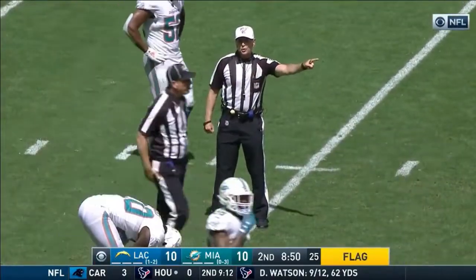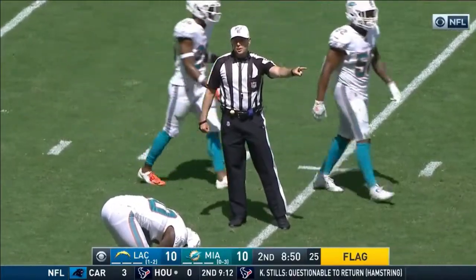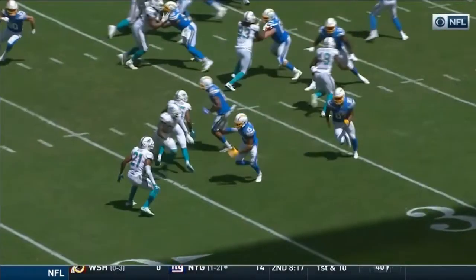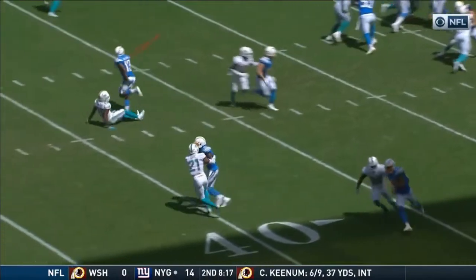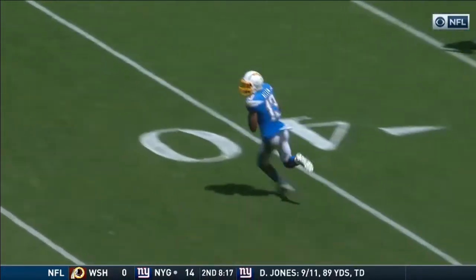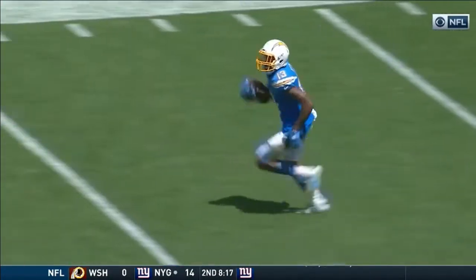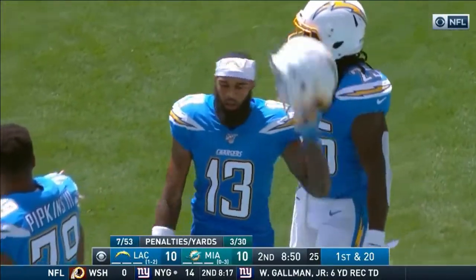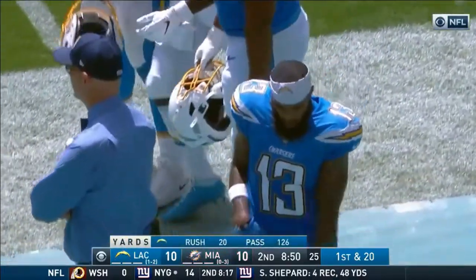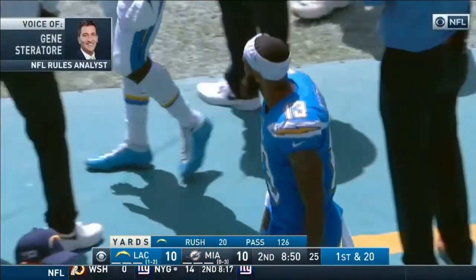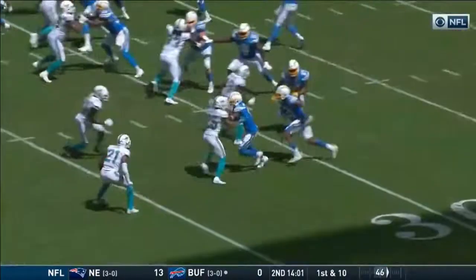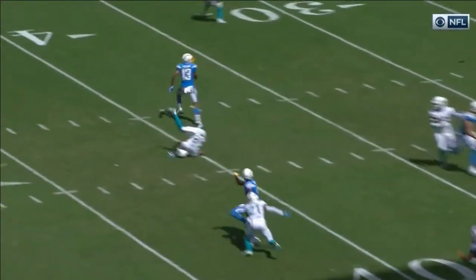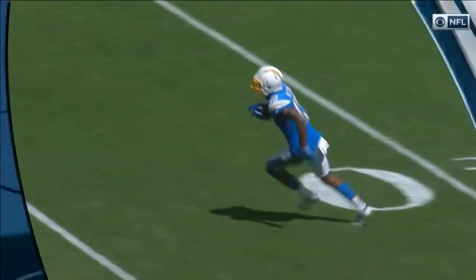Pass interference, offense, number 13 — pushed off the top of the route, ten-yard penalty, repeat first down. Although the defensive back puts the arms up to kind of begin the initiation of contact, Keenan Allen then lowers that left shoulder and drives through that defensive back, which by rule now is the offense creating and initiating that force. Yes, I do, and here's why, guys.